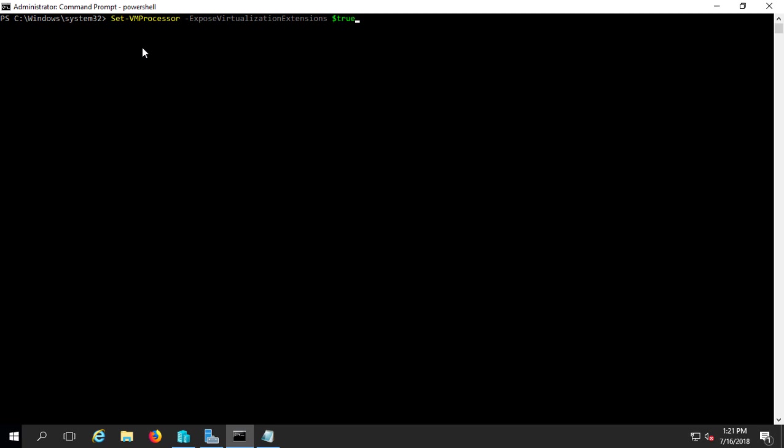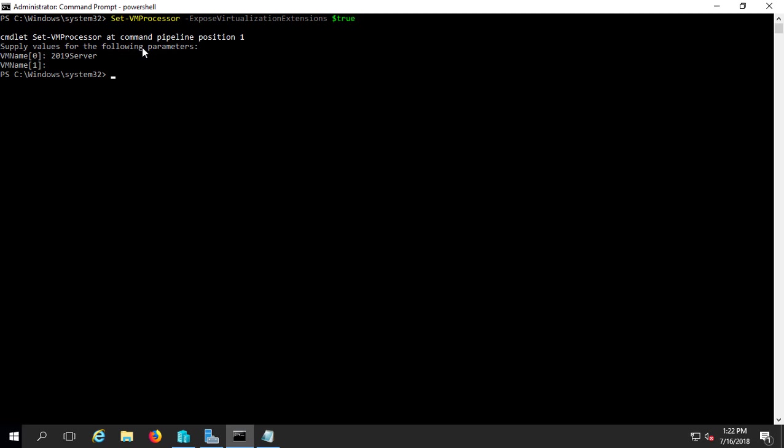Now we hit Enter, and it says, hey, what's the name of the server you want to do this to? So we're going to put in 2019 SERVER, and we'll go ahead and click Enter. And we only have the one, so we'll hit Enter a second time. And now it's done.